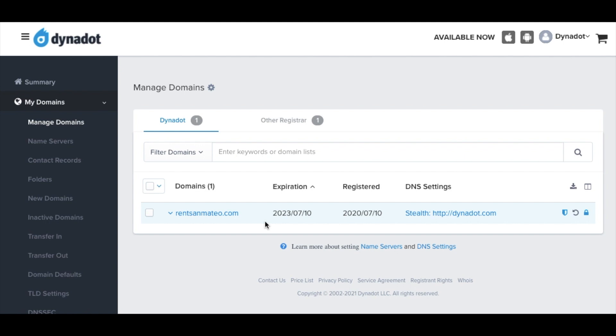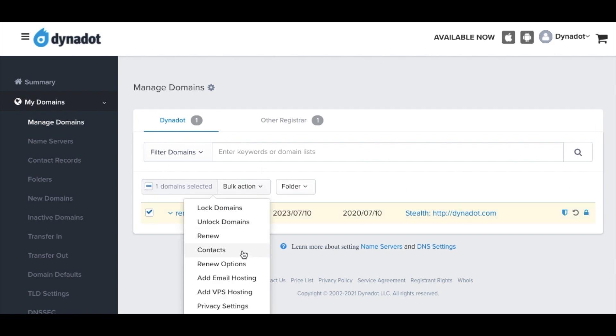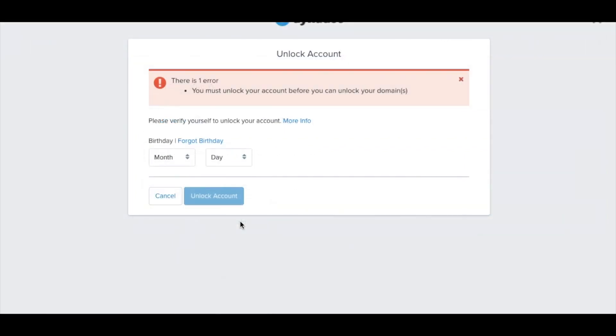Before initiating the domain push, you must unlock the domain you want to push by clicking on the lock icon. If you're moving multiple domains, check the box by each domain. Click on Bulk Action and select Unlock Domains in the drop-down menu. You may need to first unlock your account by inputting your birthday or completing any other verification steps you have set up.